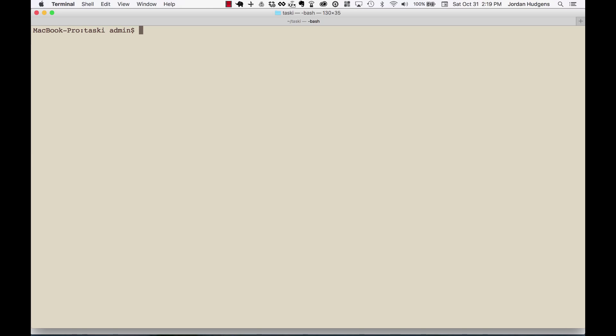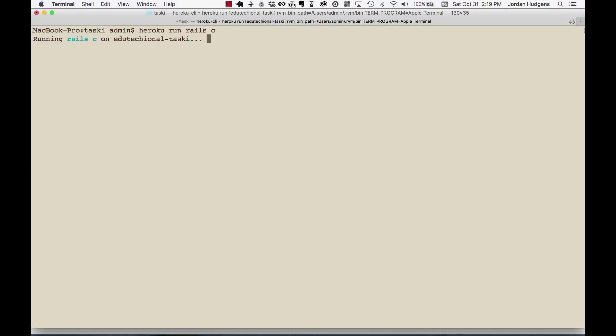In this last video on our deployment section, I want to show you how you can access your database on production via the command line. It's pretty similar to how you'd access it locally — type in 'heroku run rails c'. As you can see, it's going to connect to your application, in this case edutectional-taski, and give you the Rails console for your production server.